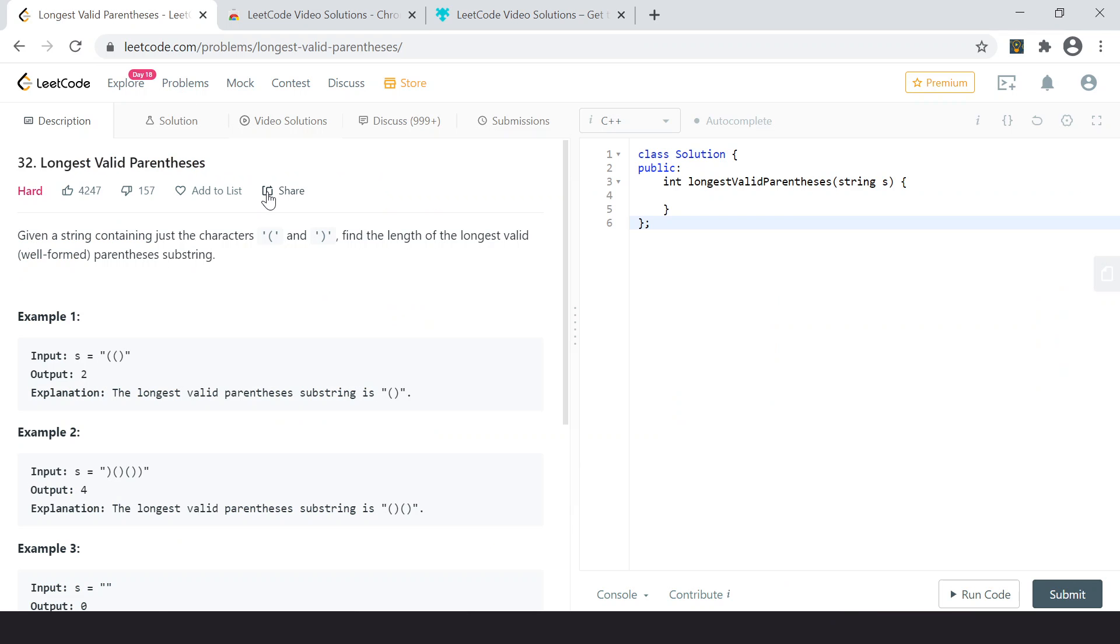So what exactly can it do? This extension actually adds a new tab, as you can see, Video Solutions, to the problem page of Leetcode.com.